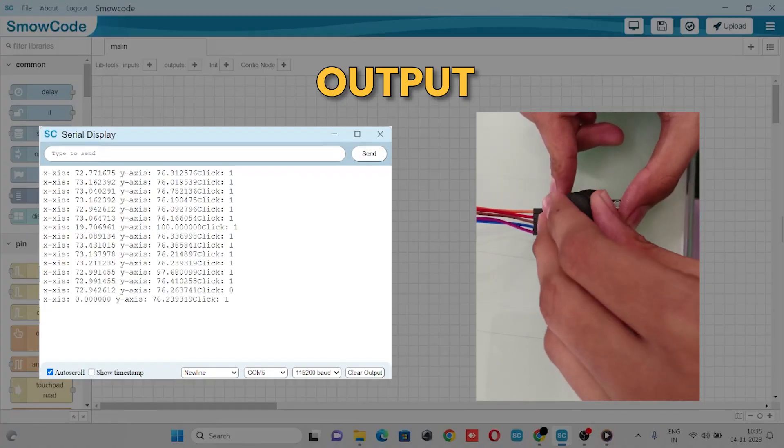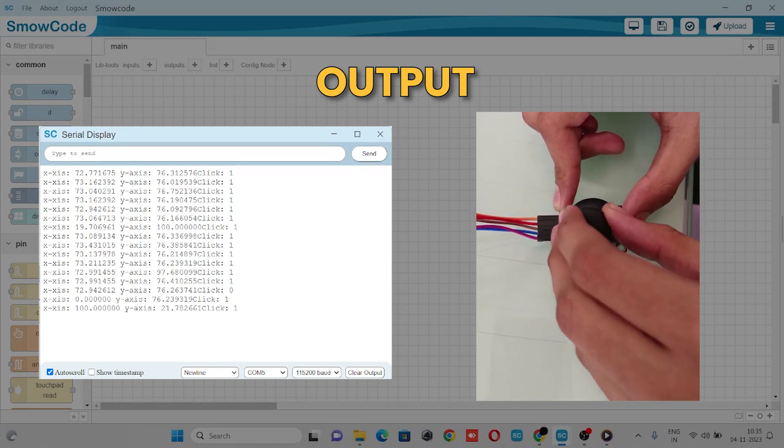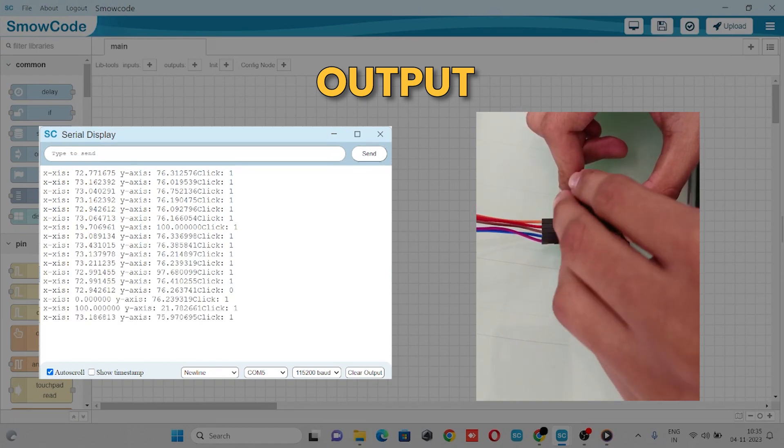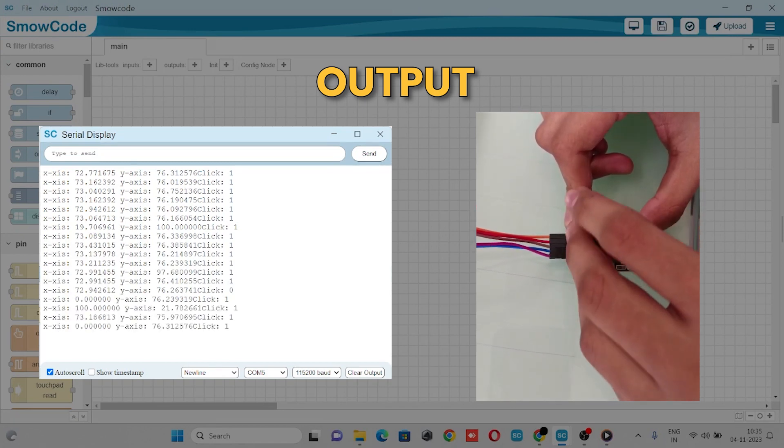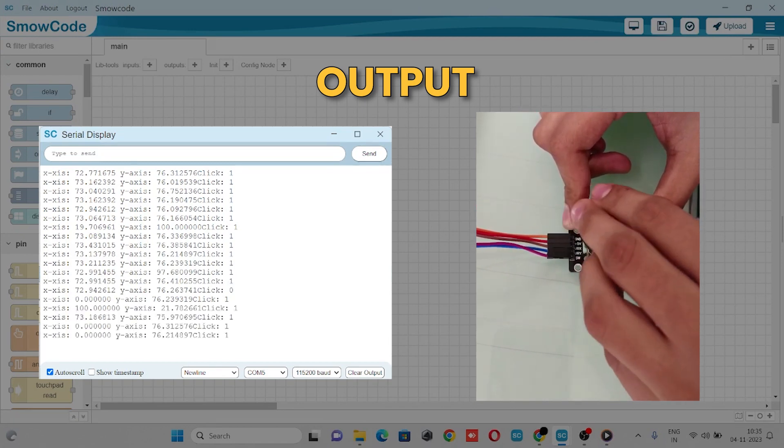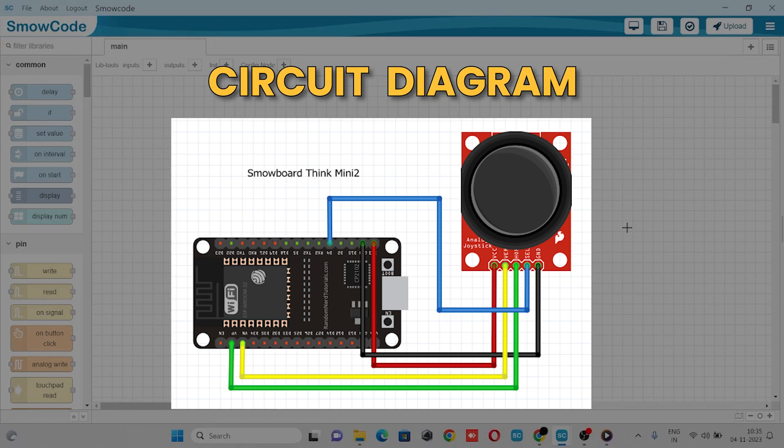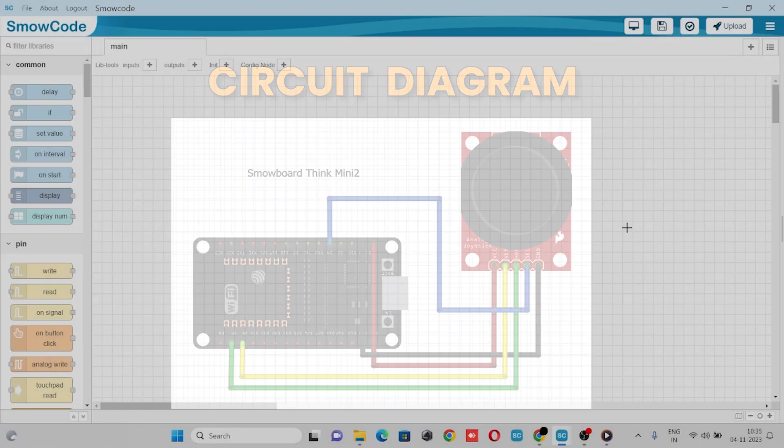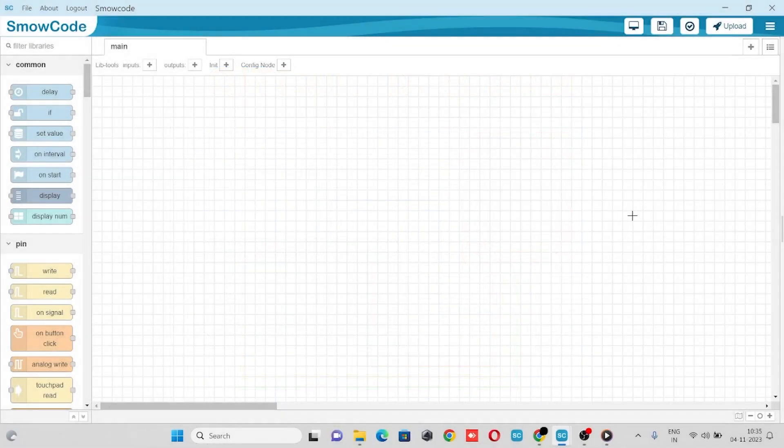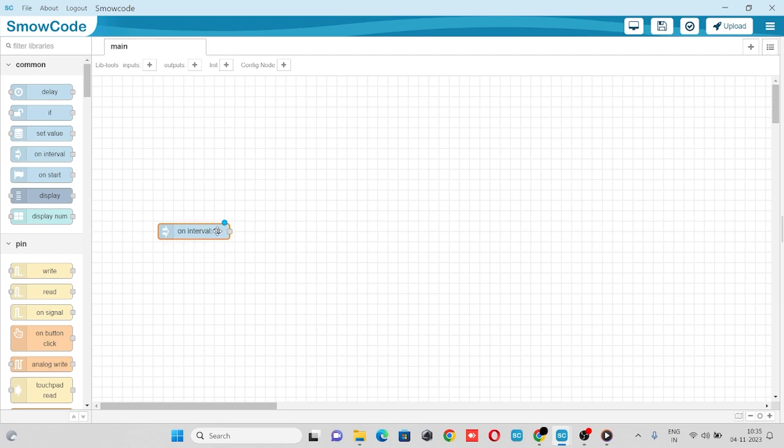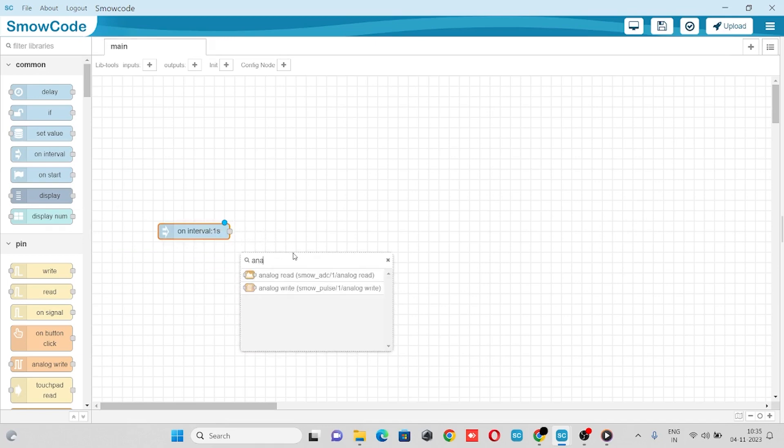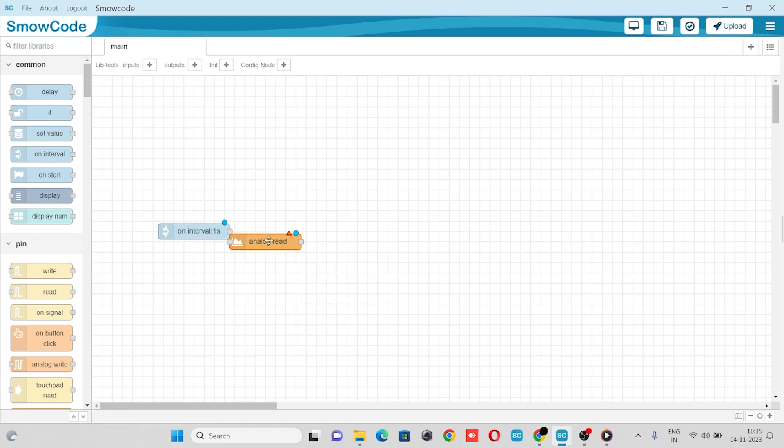Hello guys, in this video we will make a joystick control project. We'll interface our joystick sensor with our ESP32, so let's get started. First we'll take our on interval node and our analog read node to read the analog value of our X and Y axis of our joystick.